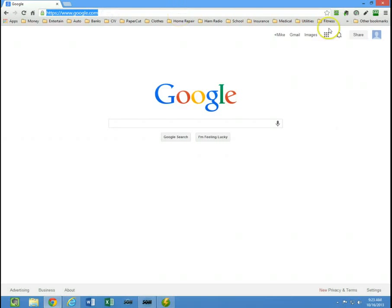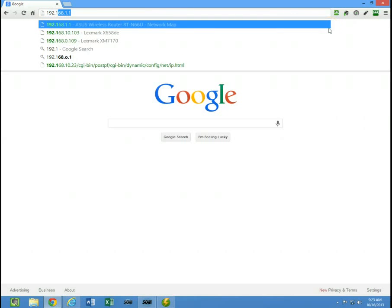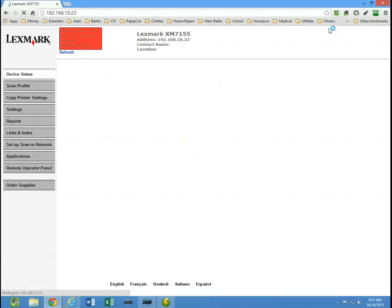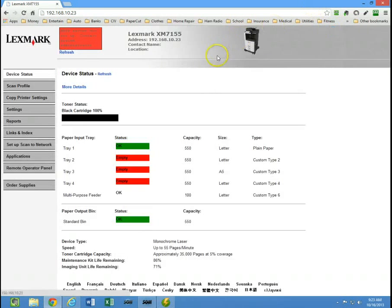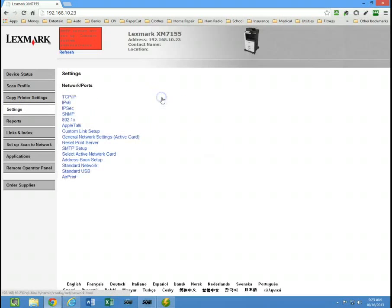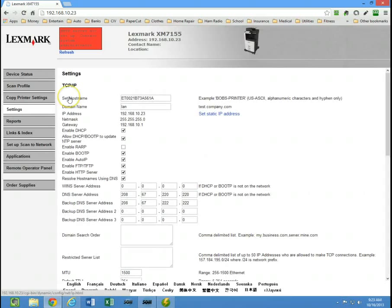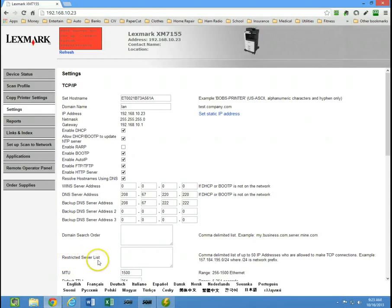You would just need to log into the actual web interface of the machine. I'm going to open that up and then go to settings, then network ports, then TCP IP. And if you notice down here, there's a restricted server list.